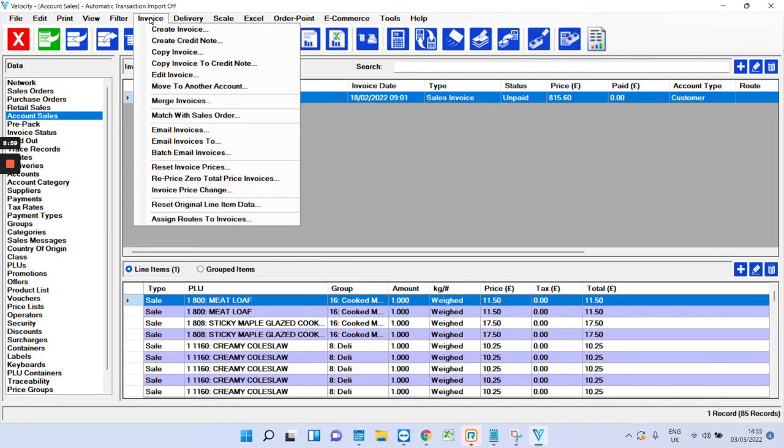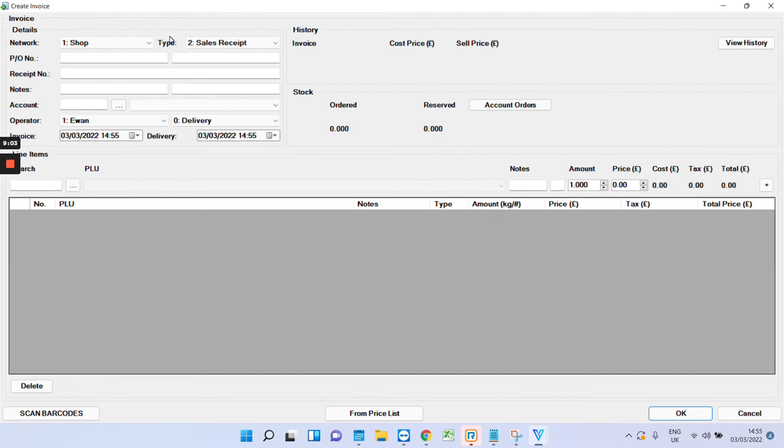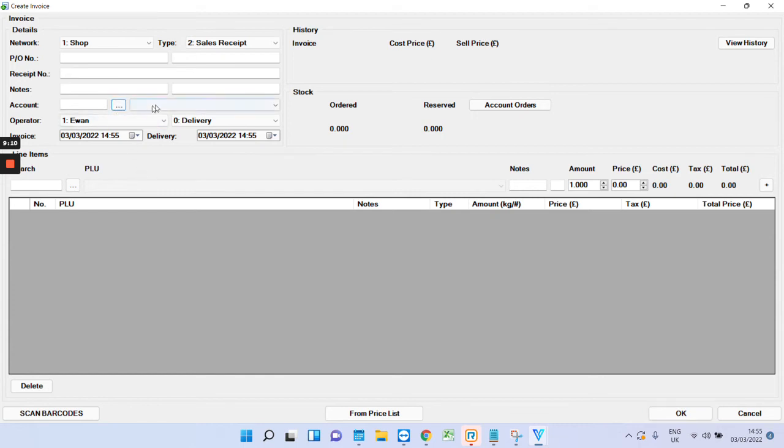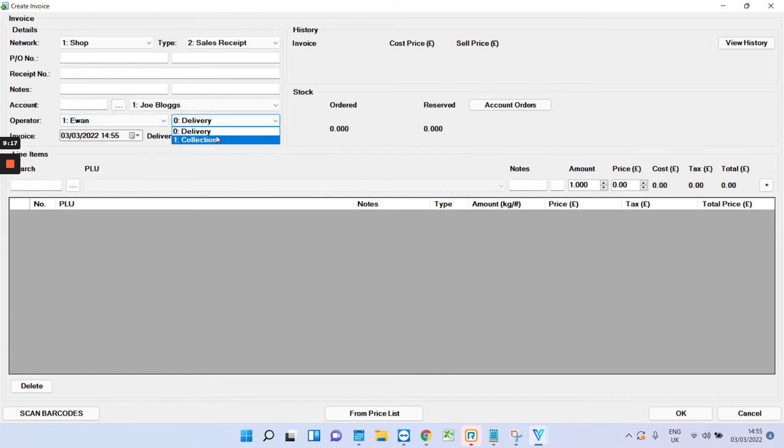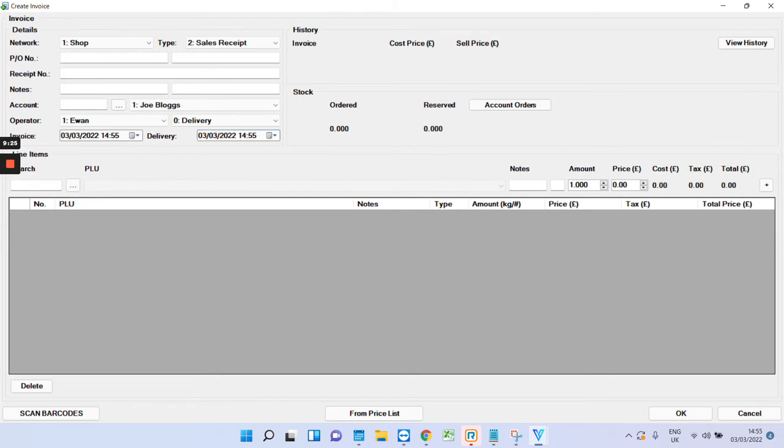To create the invoice, what you do is just click invoice at the top, create. And this is where you'll build the invoice. The first thing you want to do is just choose the account. And you can put in the invoice date, choose whether it's delivery or collection, and you can put the invoice delivery date and time in there. To add products, just type anything. Press this to search.